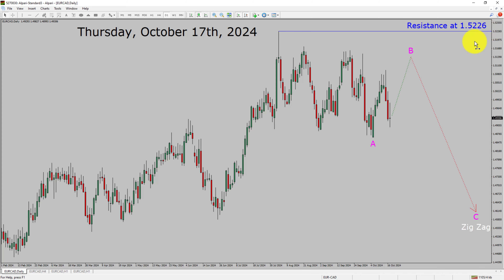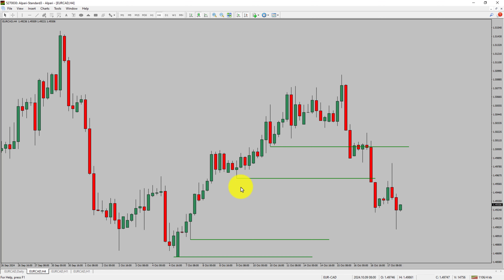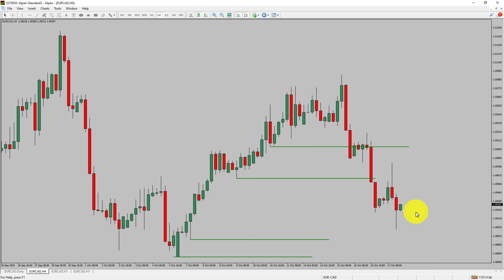Next, let us take a look at the 4-hour timeframe. Price action manages to break below the most recent swing lows. To me, the Euro-CAD pair trend looks sideways in the 4-hour timeframe.